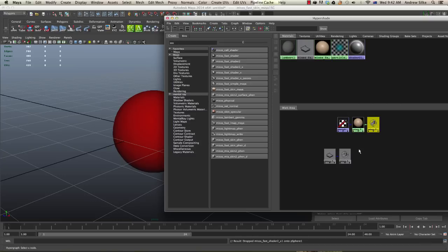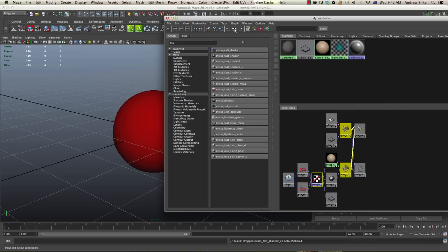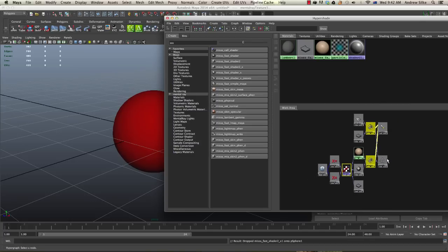I'm going to grab that one, that one, and I'm also going to select the mental ray texture, selecting all the shading groups now and the mental ray texture and regraphing those, and it'll give us a few more nodes.